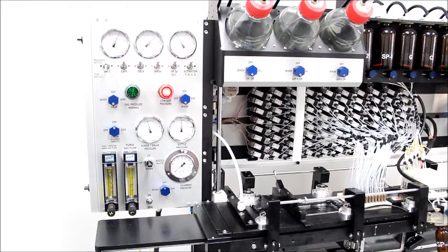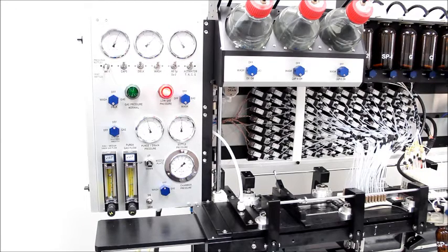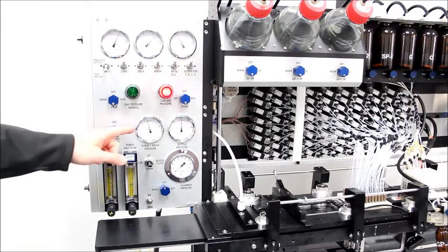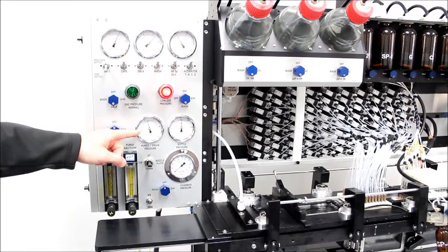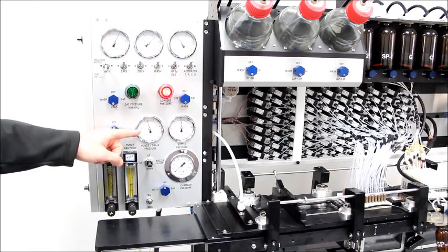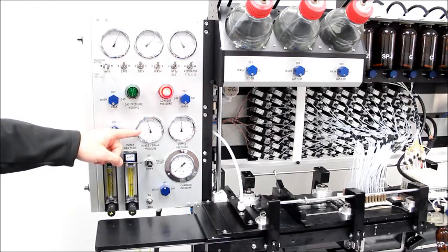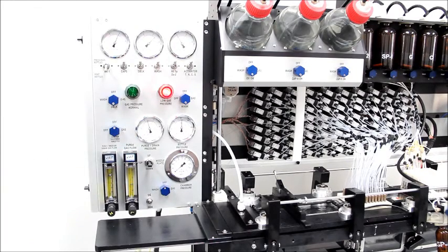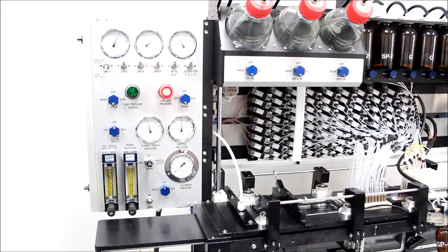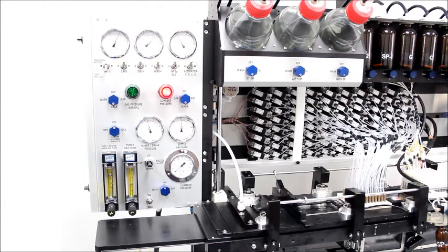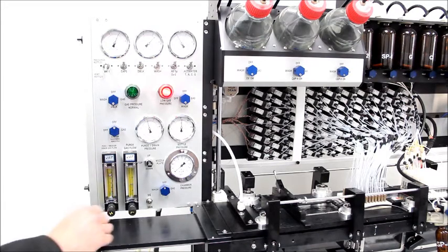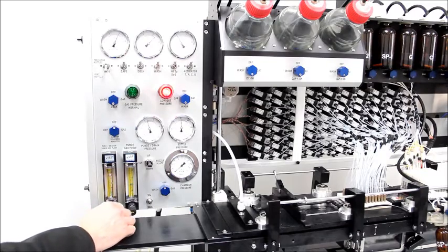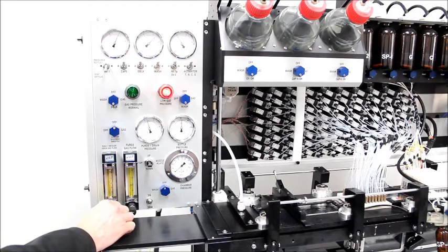Now, the flow of reagents through the synthesis columns is regulated by the purge and drain pressure shown on this gauge right here. Additionally, slower flow of reagents through the columns may be achieved by the use of these two flow meters here.